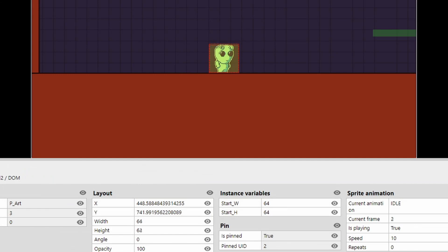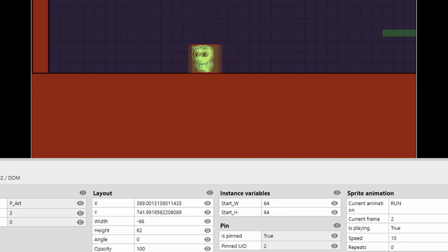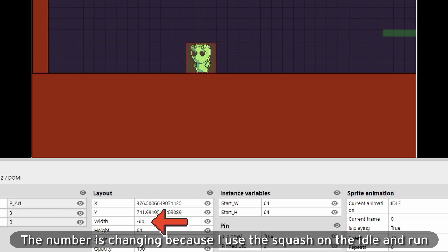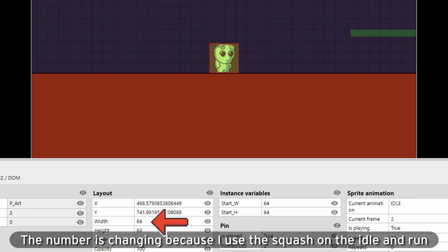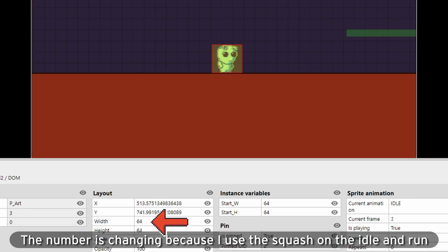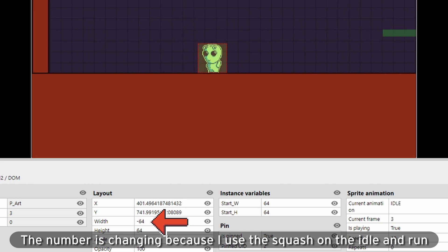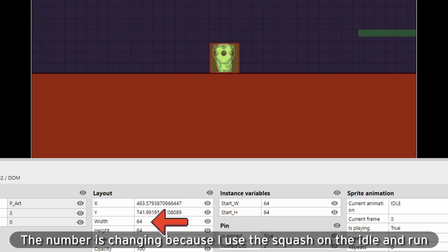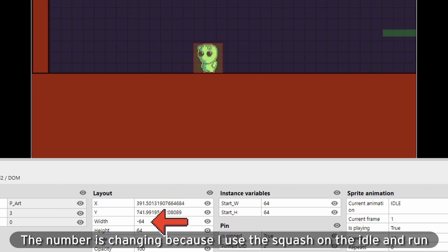As a quick aside, when a sprite is mirrored inside of Construct, it actually flips its width into a negative. So if you keep an eye on the width, when I turn around, it goes into the negative. When I turn back, it goes positive. So we need to make sure to account for that when running this function.